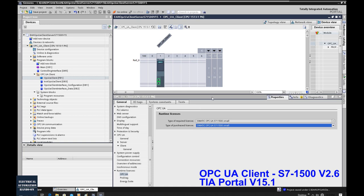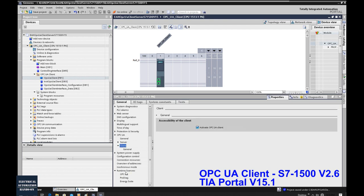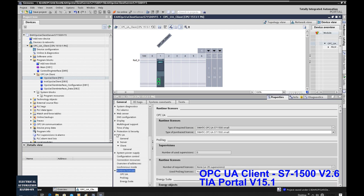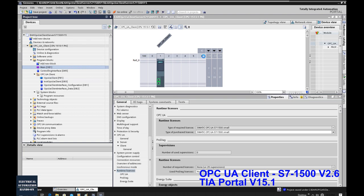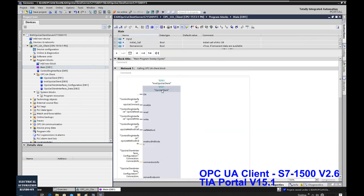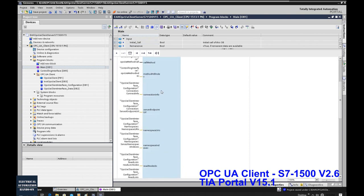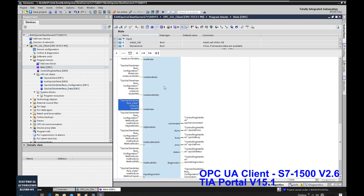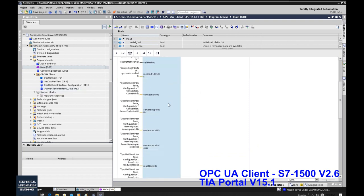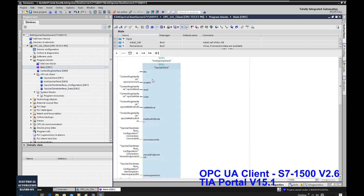According to the OPC UA client function, there are only two parts in CPU settings: one is the checkbox, one is the runtime license. Then let's go through the program. Under the OPC UA folder, there is only one main function block. To understand how to use this function block — how to set up the communication, trigger reading and writing — it's better to use the watch table.